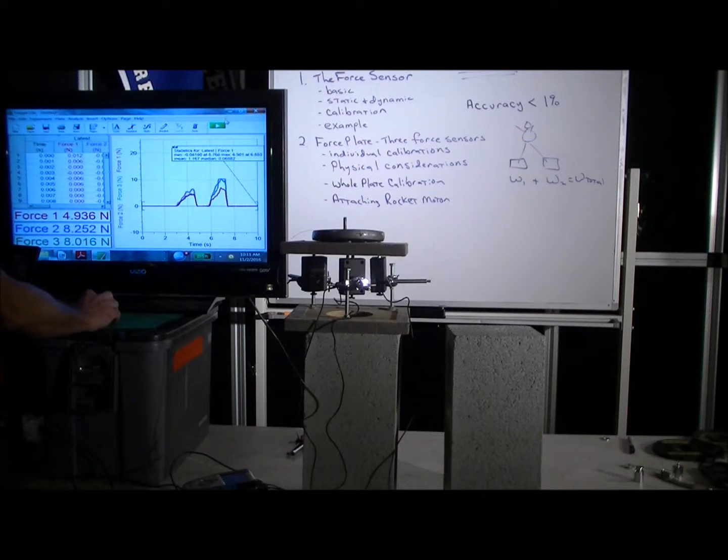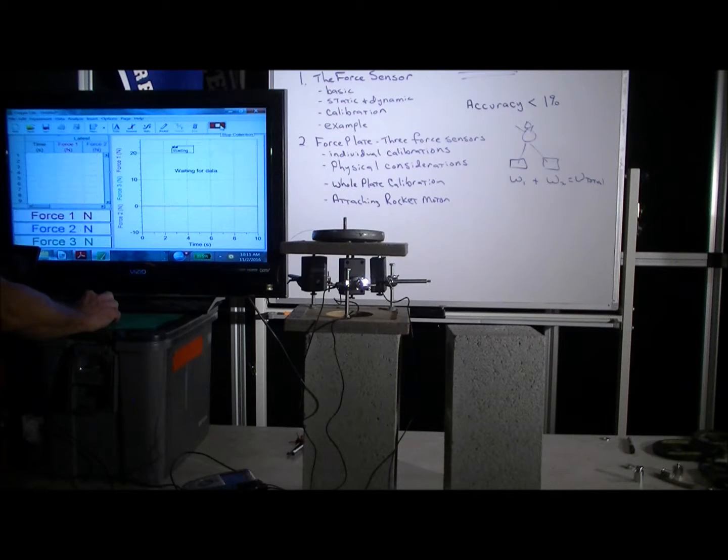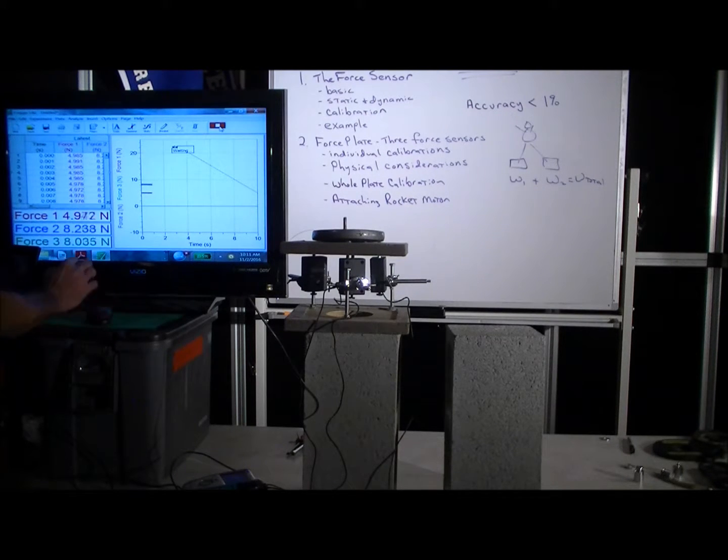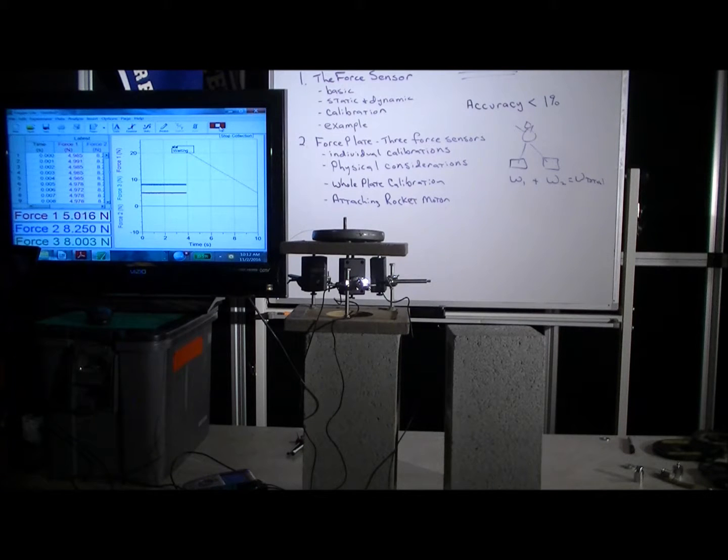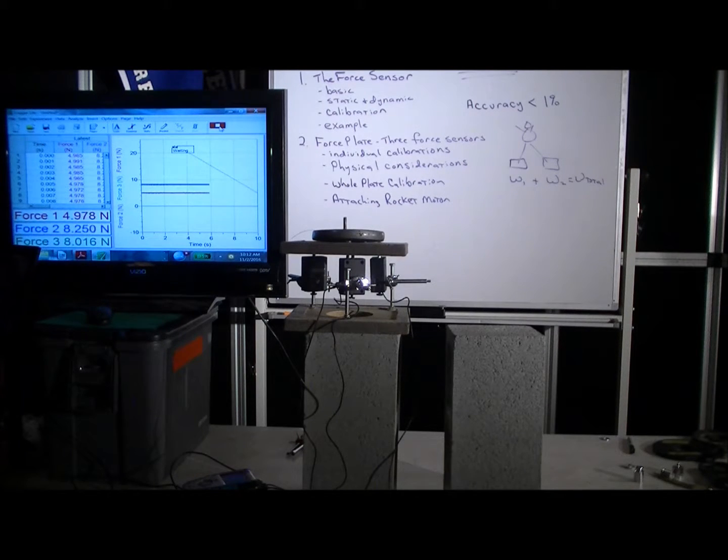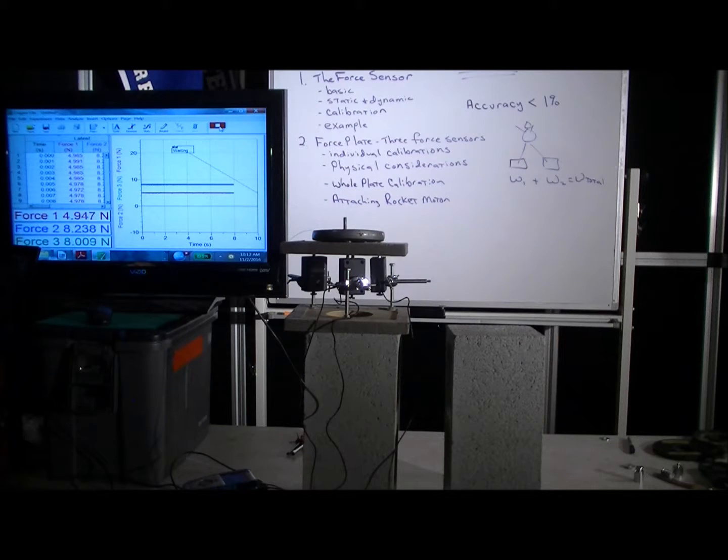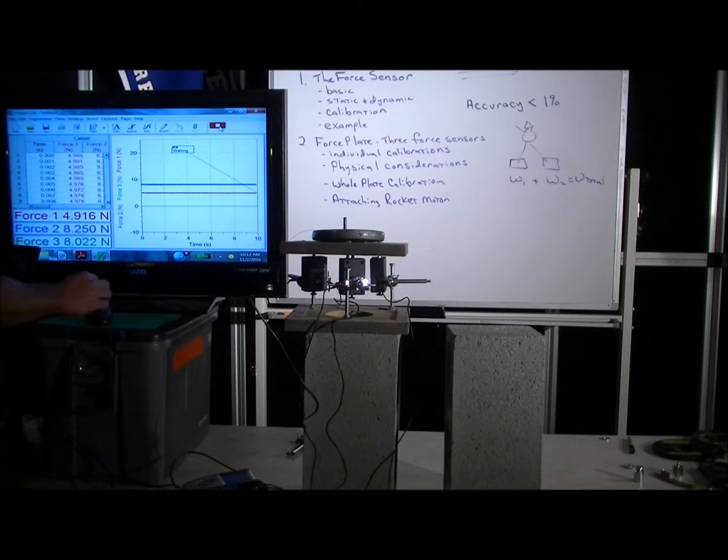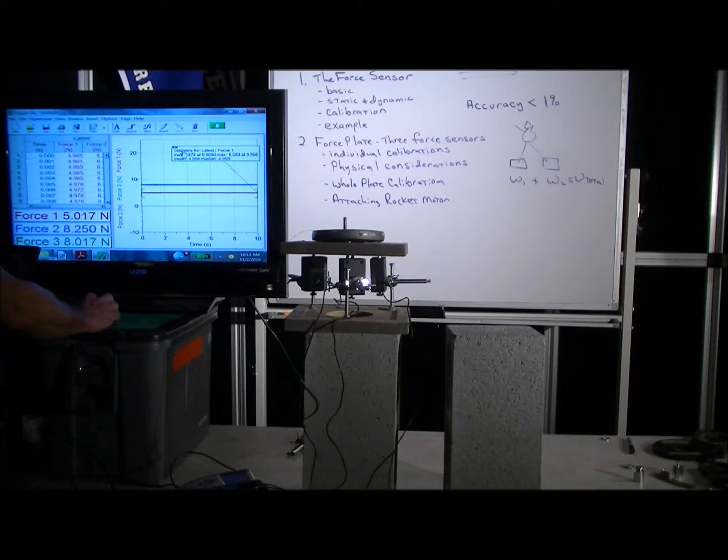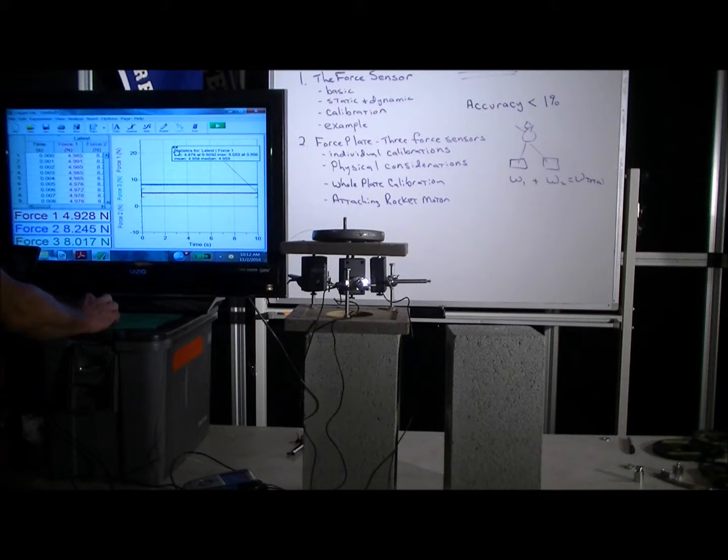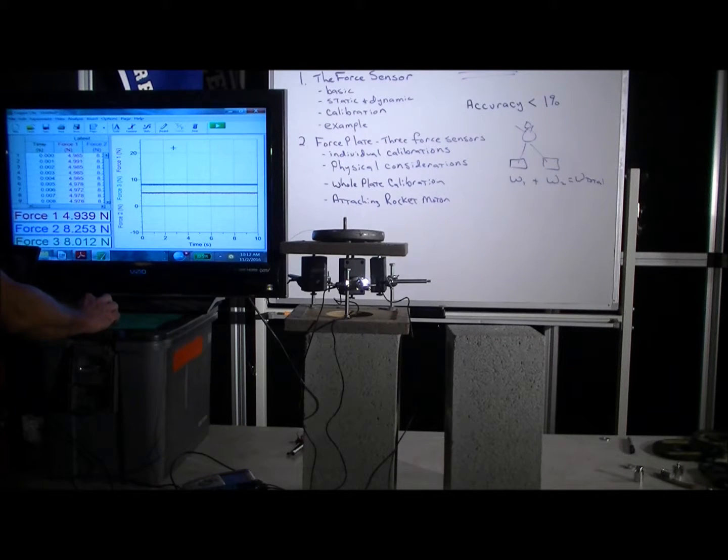All right, now if we were to run it... all right, so now we've got just the statistics for force one.